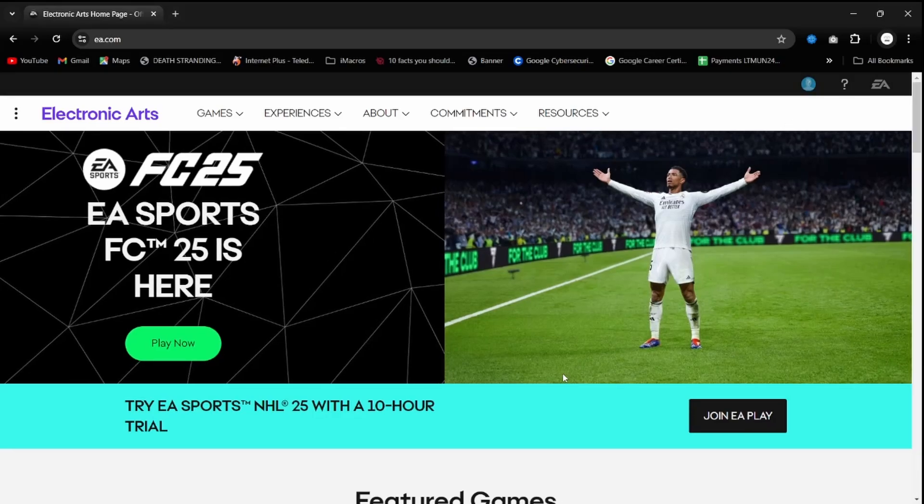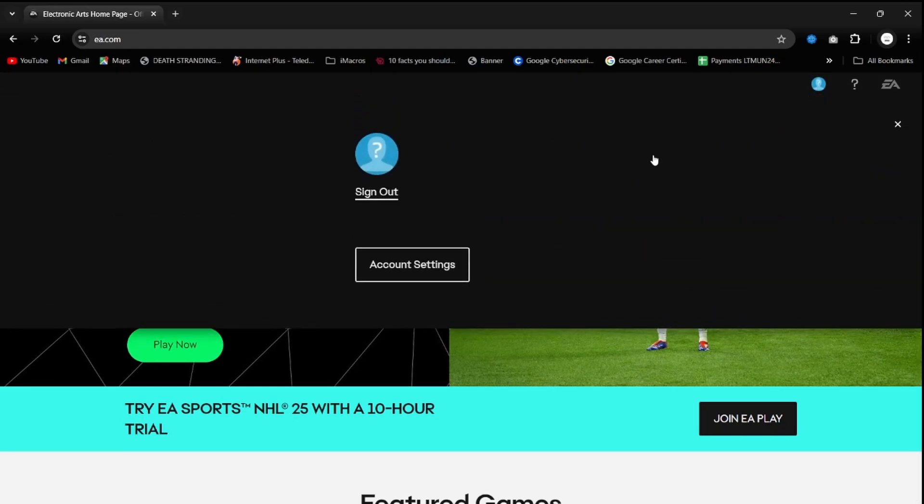You need to first log into the EA.com website and then head over to your profile and go to account settings.